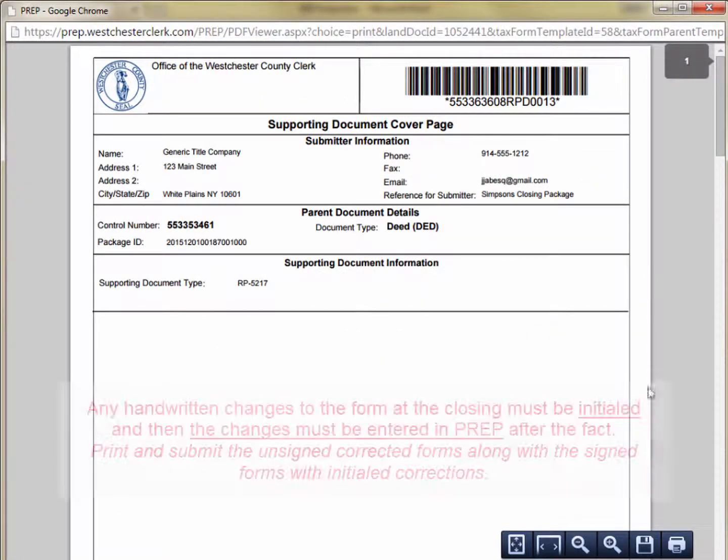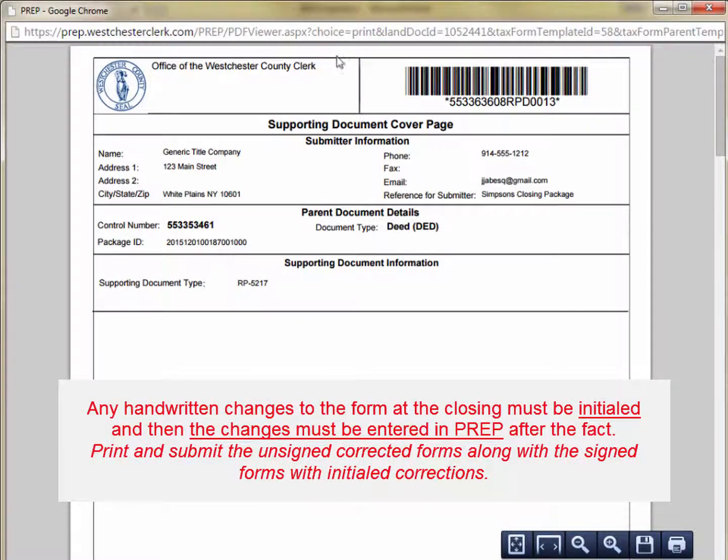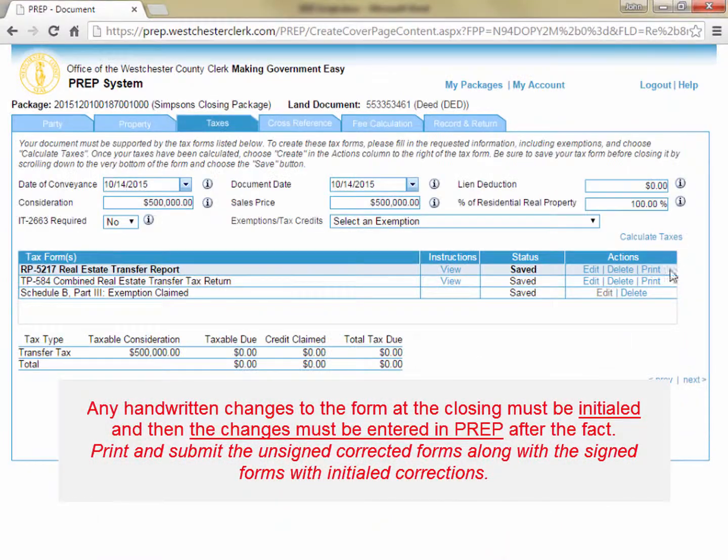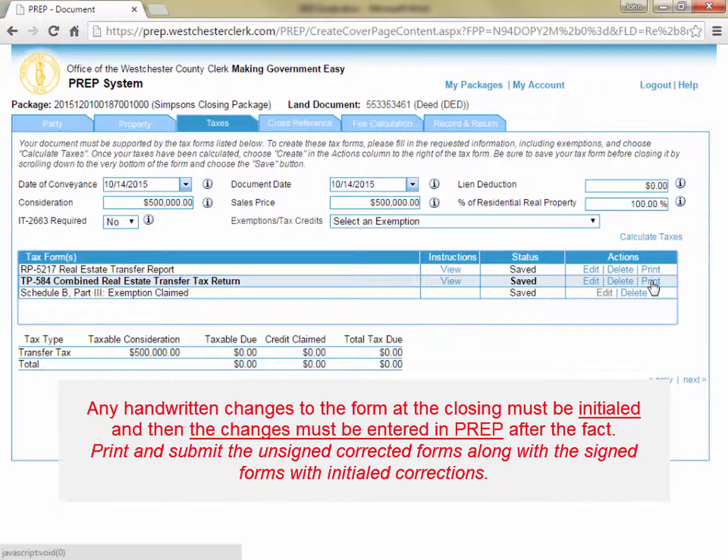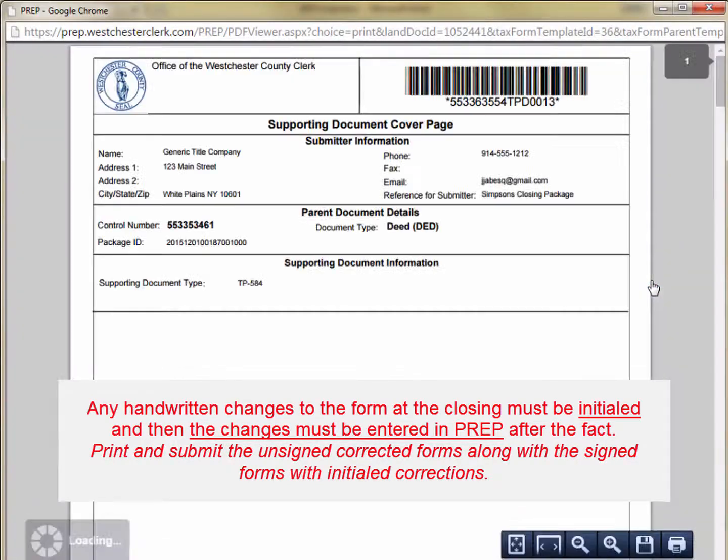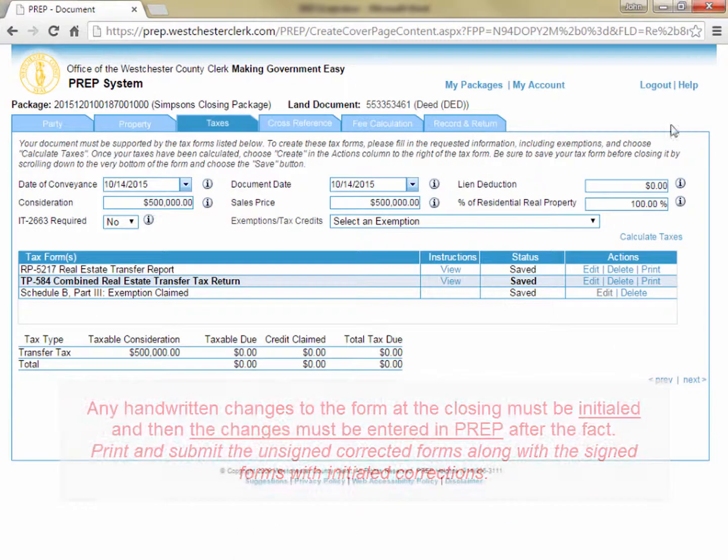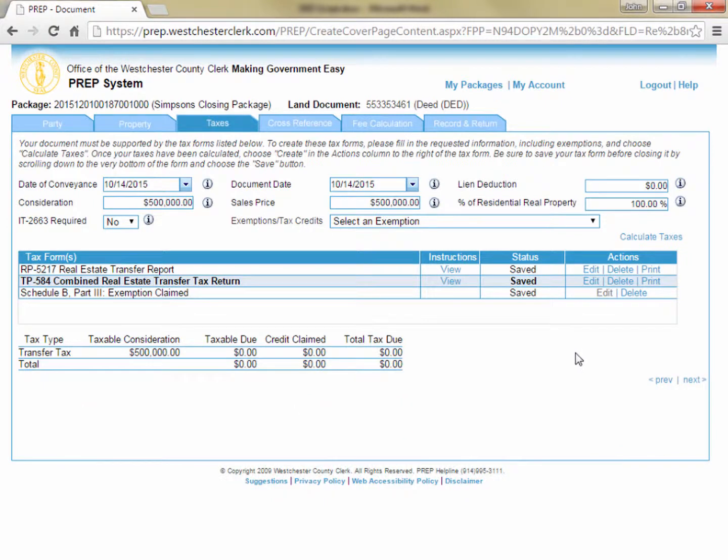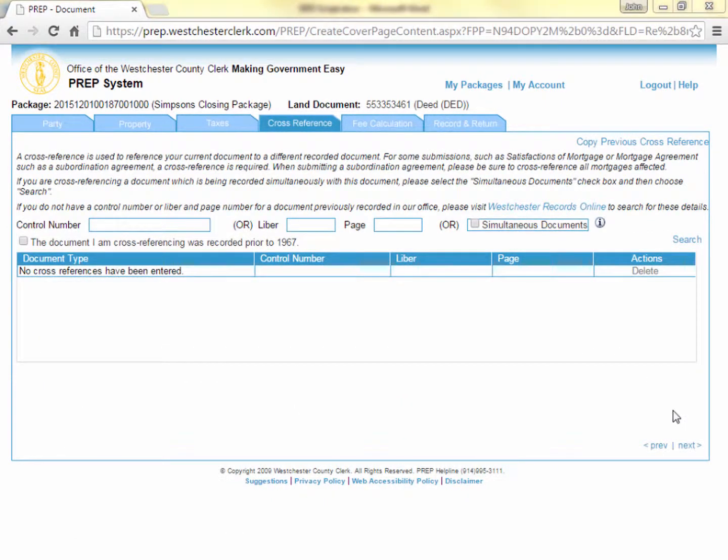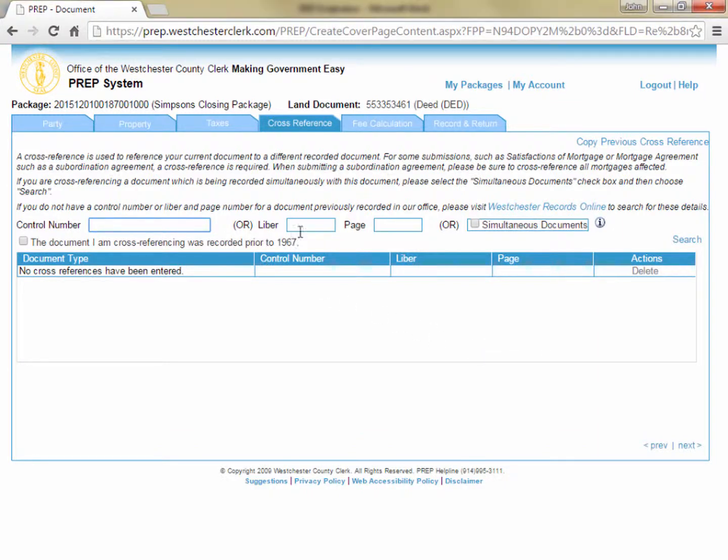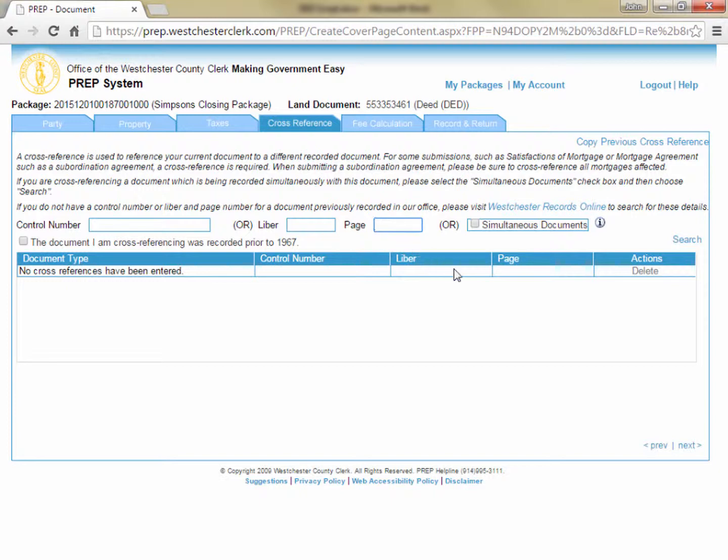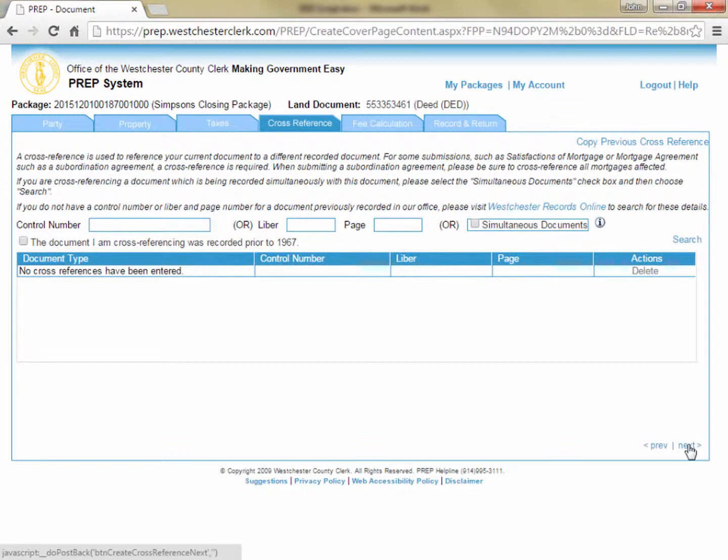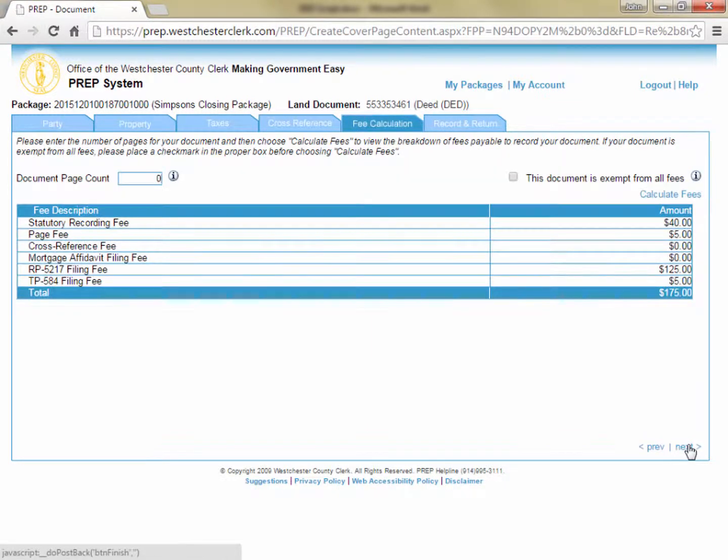Now that you have saved both of your tax forms, you can click Print for each form and print the forms to take to the closing, or you can click Next in the lower right corner to continue entering the information for your deed cover page. Next, you arrive at the Cross Reference tab. On this tab, you can enter the control number or library page of a document that needs to be cross-referenced to this document. In this case, you are recording a deed, which typically wouldn't have a cross-reference, unless it was a correction deed, which would need to be cross-referenced to the original deed. You can simply click Next in the lower right corner to proceed to the Fee Calculation tab.